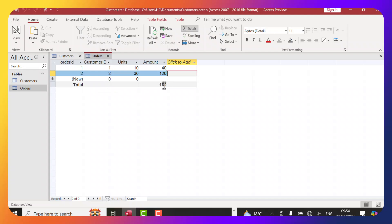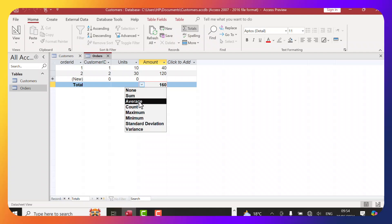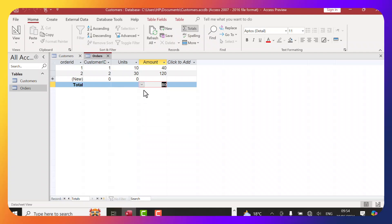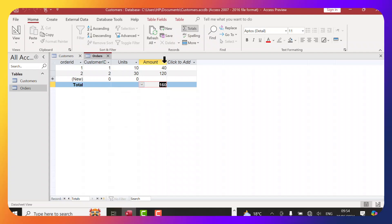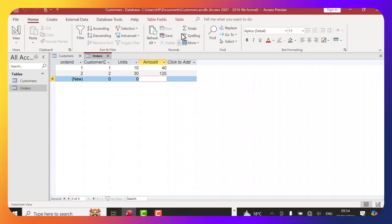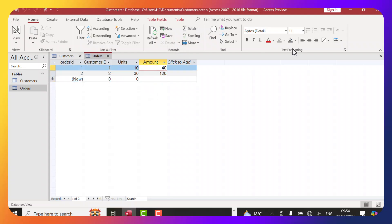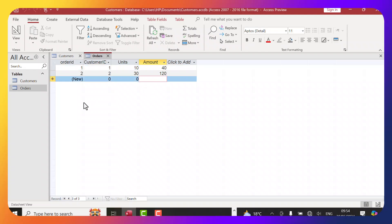Now in the Orders table, I can enter data: Customer 1 bought 10 units, and the amount is calculated automatically as 40 (units × price of $4). Customer 2 bought 30 units giving 120. Clicking Totals shows the sum as 160, the average as 80, and the maximum as 120. You can calculate various aggregates from here.